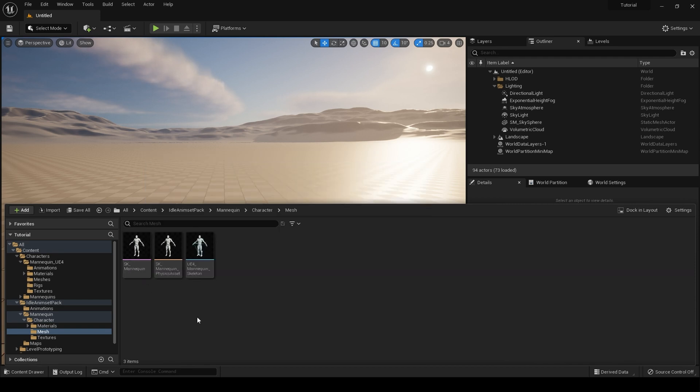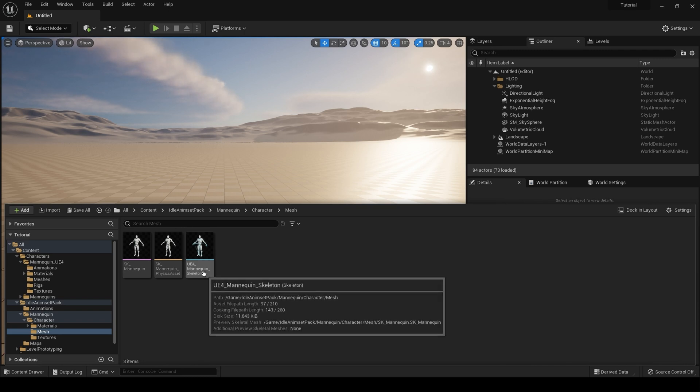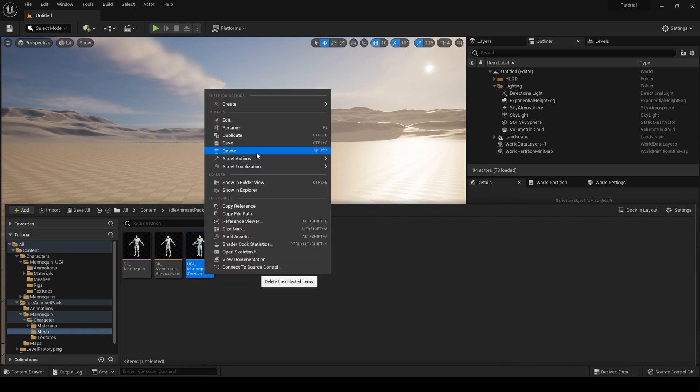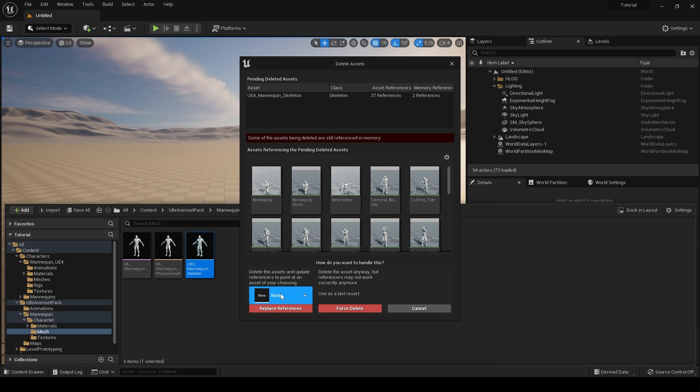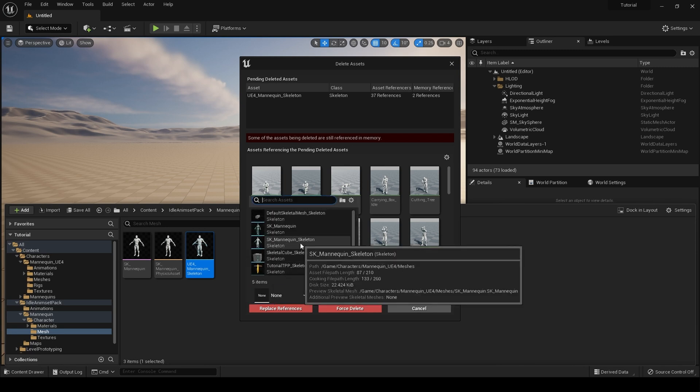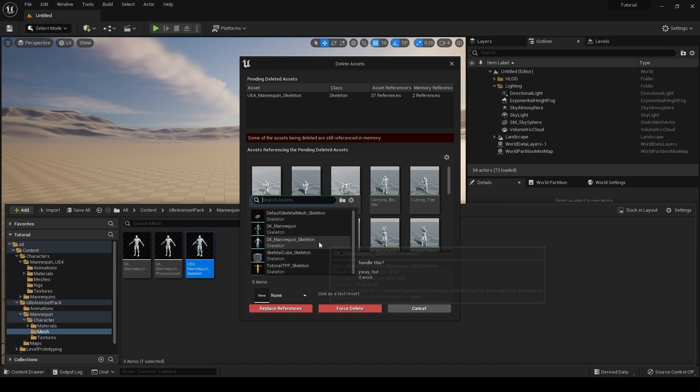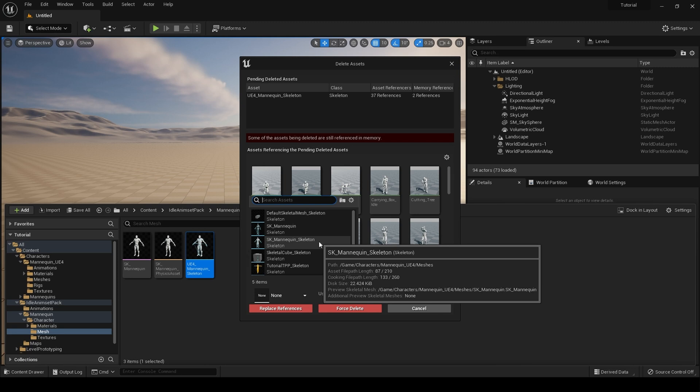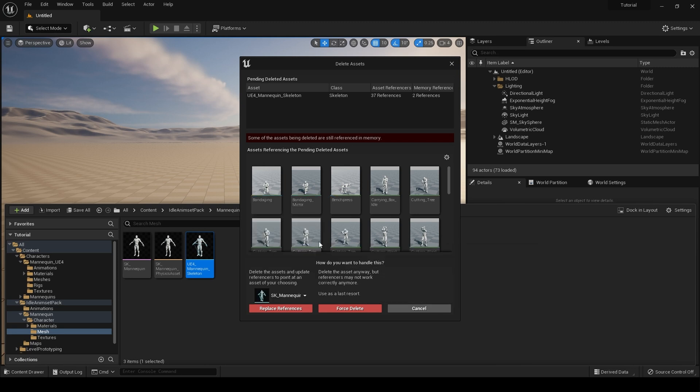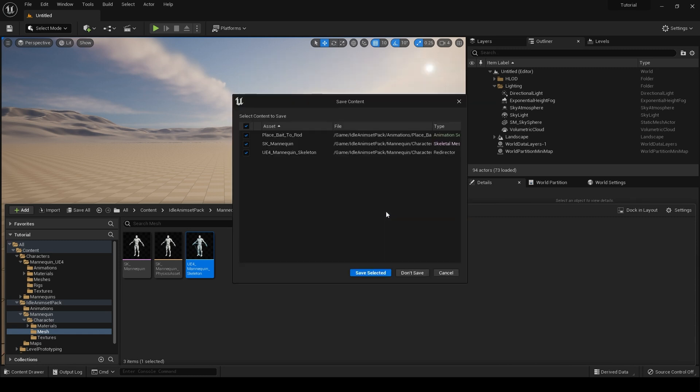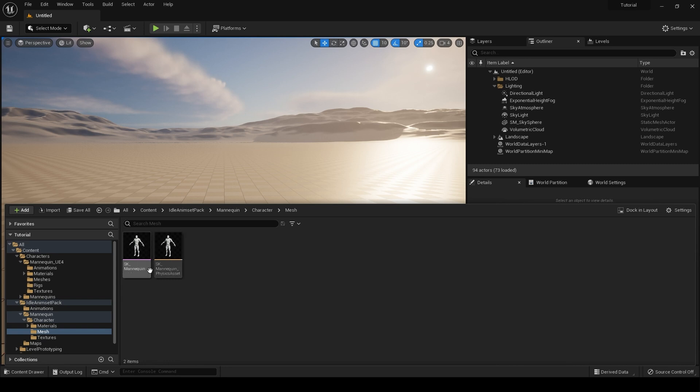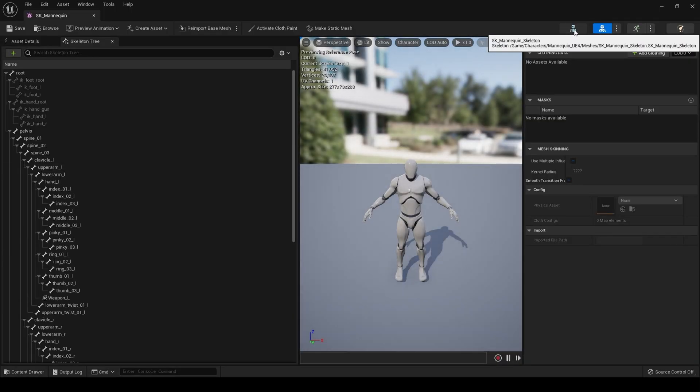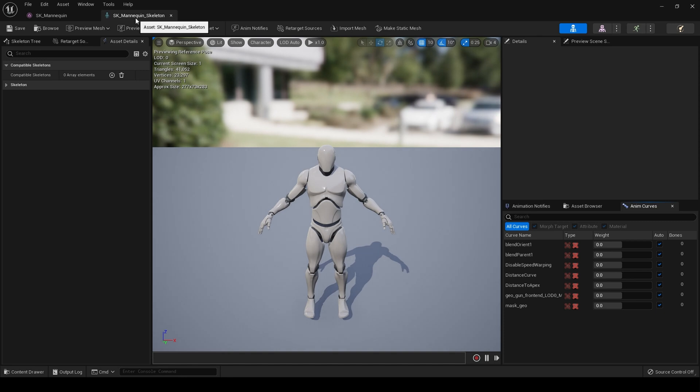But this will create problems for retargeting. There is a simple fix for this. What we're going to do is go to the included skeleton, right click, hit delete, come here and find our UE4 mannequin skeleton that is included with Unreal Engine 5. In our case it's this SK_Mannequin skeleton, which is in Game, Characters, Mannequin, UE4, Meshes. Hit replace references. You will see this warning, hit OK, hit save, save, and that's it. Our mesh is now using the included skeleton.